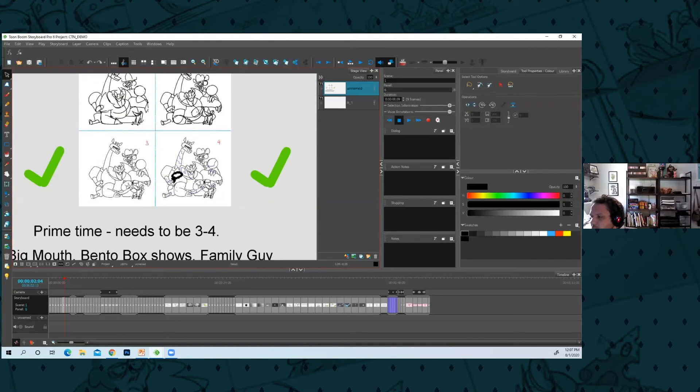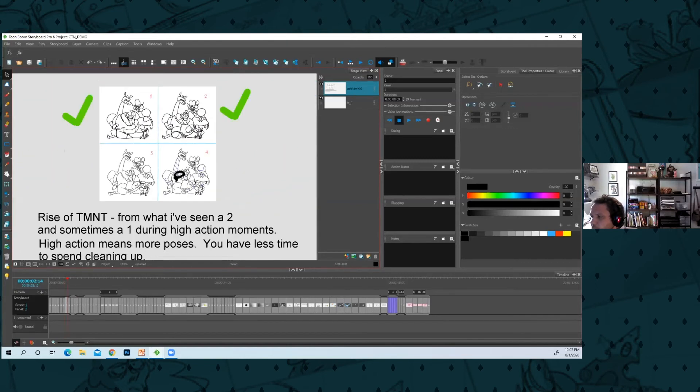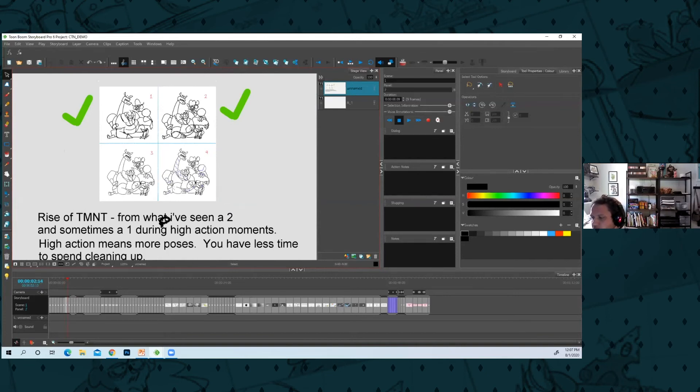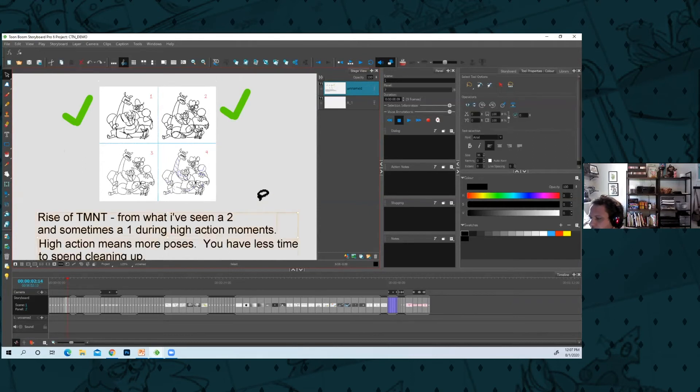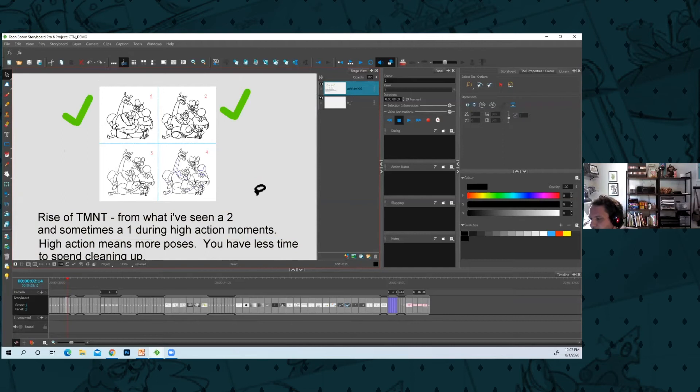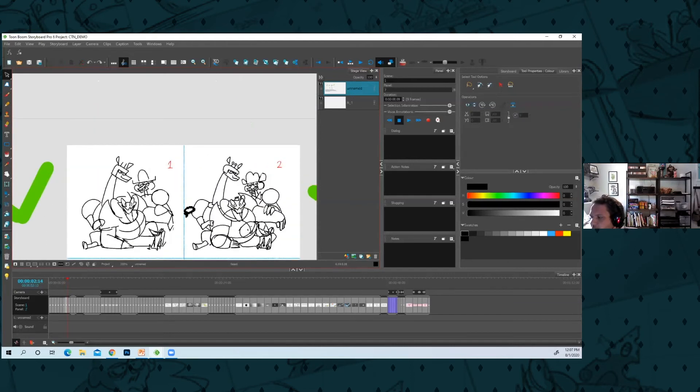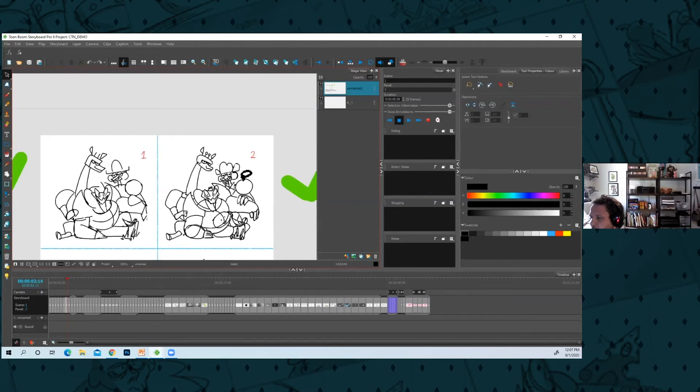Now Rise of the Teenage Mutant Ninja Turtles—from what I've seen, because I didn't work on the show—they push a lot of animatics which are inspiring and great and beautiful. A lot of those drawings are around two, I think, or even level one sometimes of high intense action and posing.